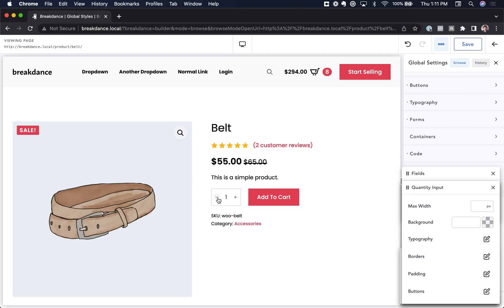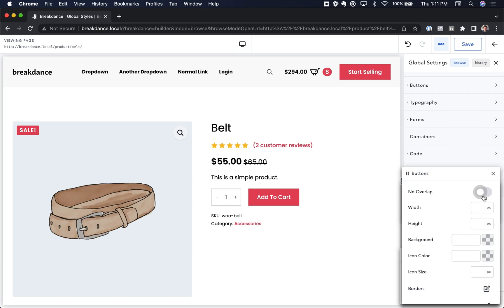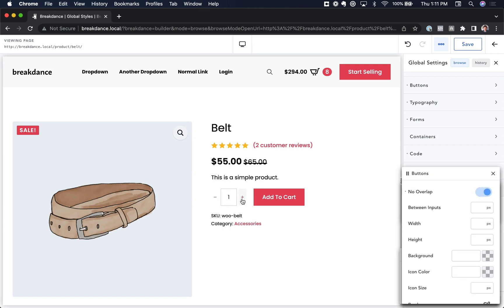So what I want to do is move the buttons outside the main input and make them have square corners as well. The way I'm going to do that is go to Buttons and choose No Overlap. So now the buttons actually display outside of the text input. And then we have some space between the background and the actual input field, so I'm going to remove that by setting between inputs to 0. Now they're right next to it.